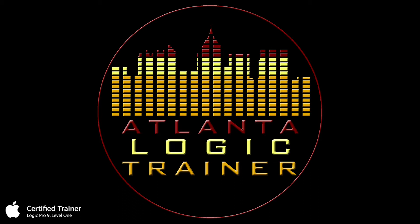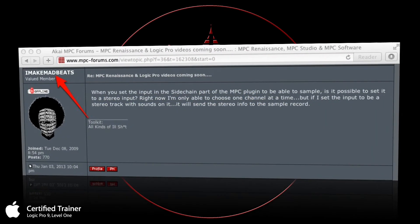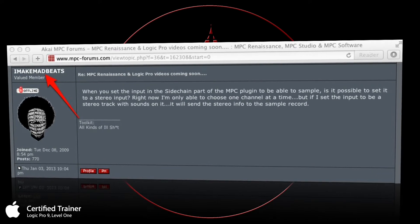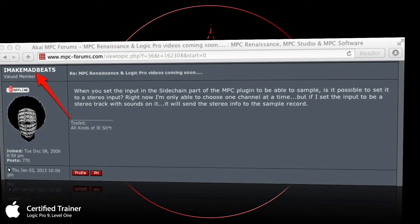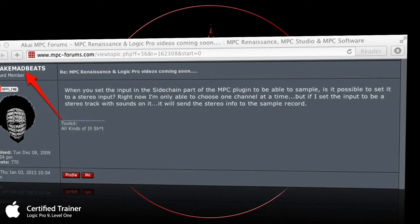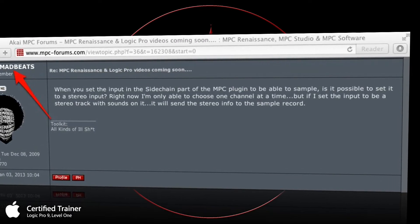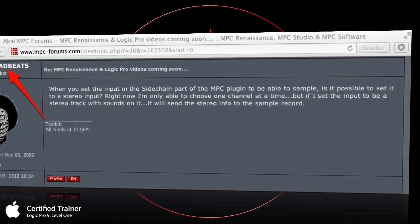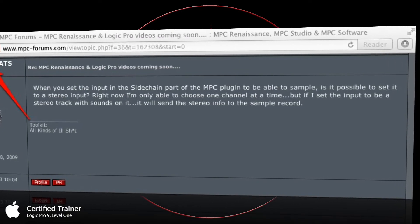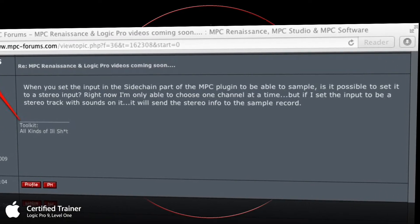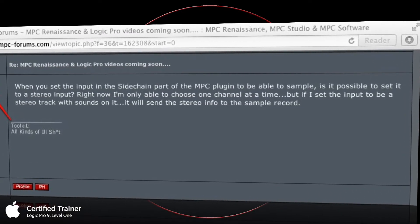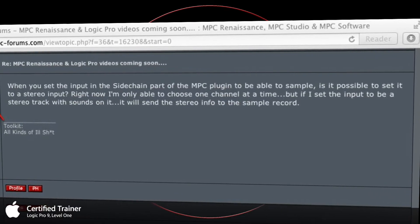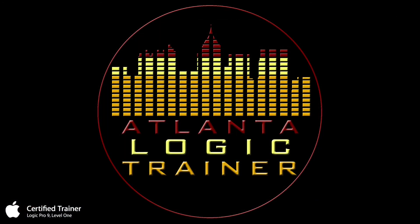I came across a question from one of the members on that forum—shout out to I Make Mad Beats. He had this question about sampling into the MPC Renaissance while it's a plugin inside Logic, but sampling in stereo. I ran into the same issue when I first got the MPC Renaissance and also on Maschine when I first got it.